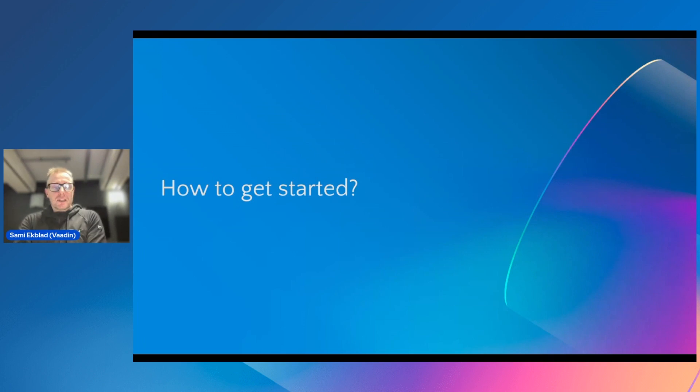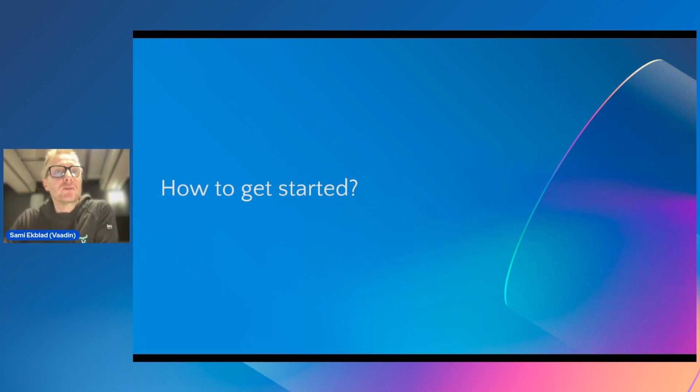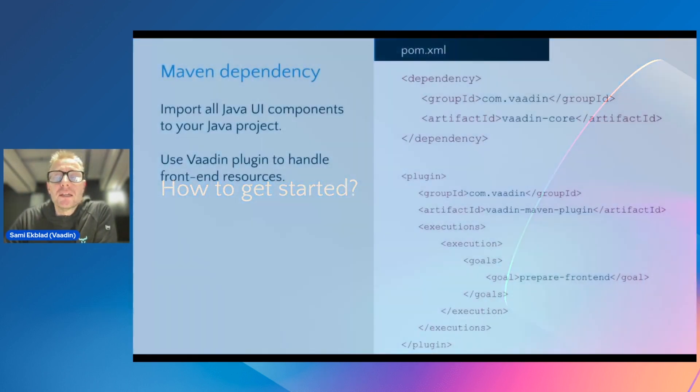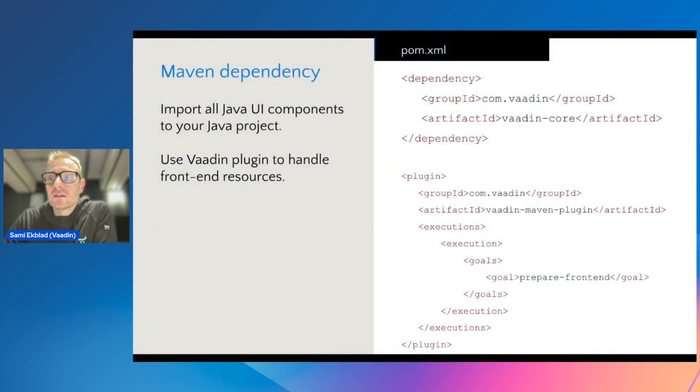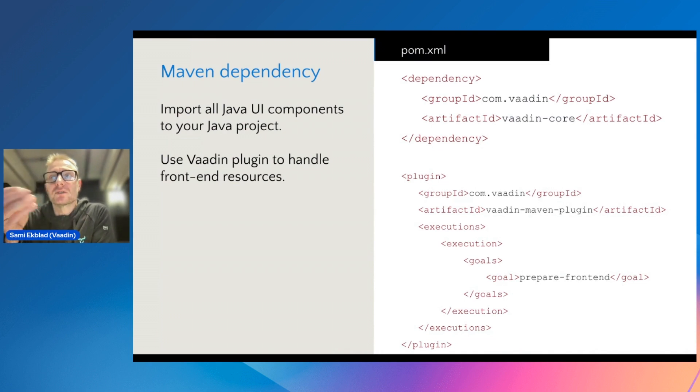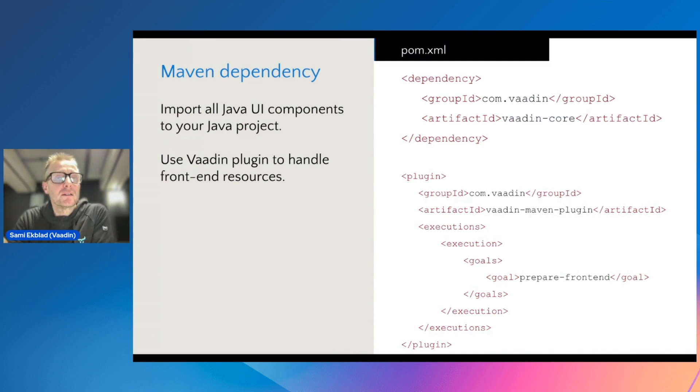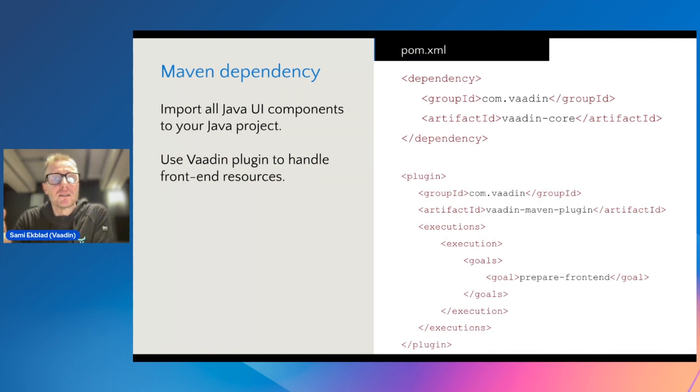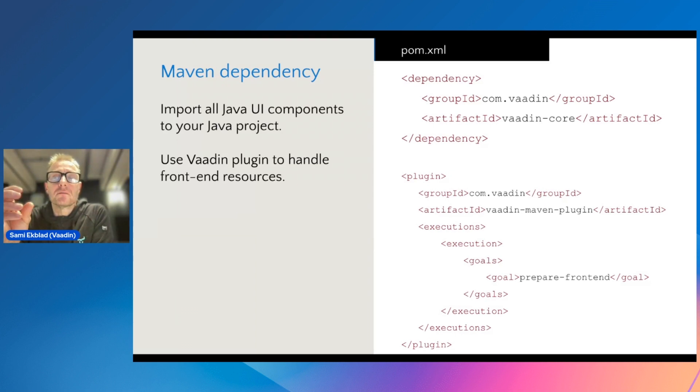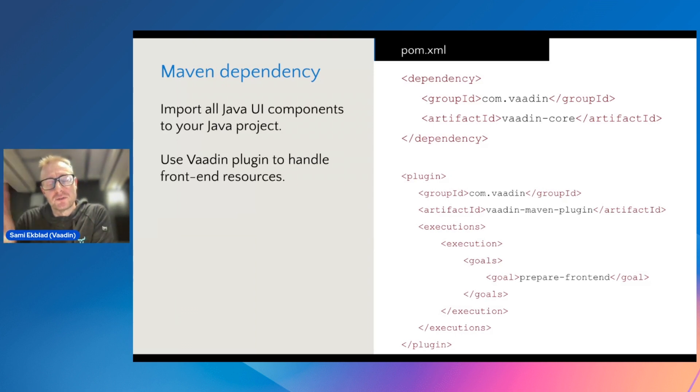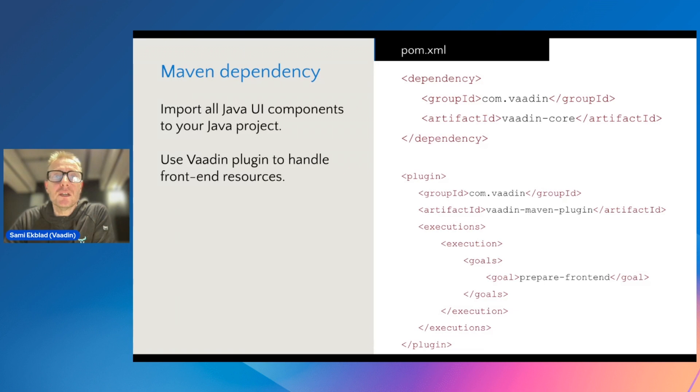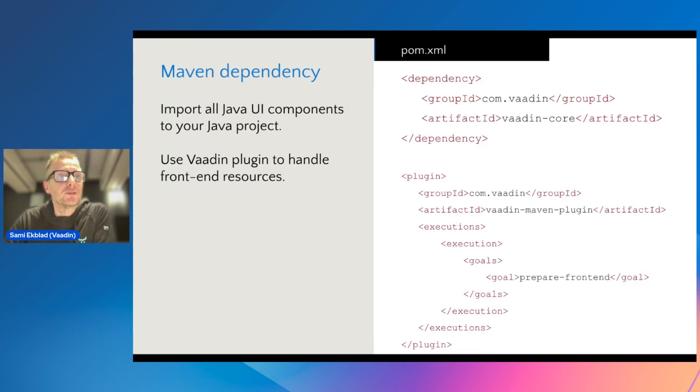It sounds interesting and you want to get started already. How would you do that? Basically, the essence of Vaadin is very simple. It's a single dependency in your Java project, which includes the runtime and the components. Then there is a plugin that takes care of the front end stuff that you don't really want to mess with, and you can focus on the application itself. These two things in the POM XML, or if you're using Gradle, you can also use them as Gradle dependencies.